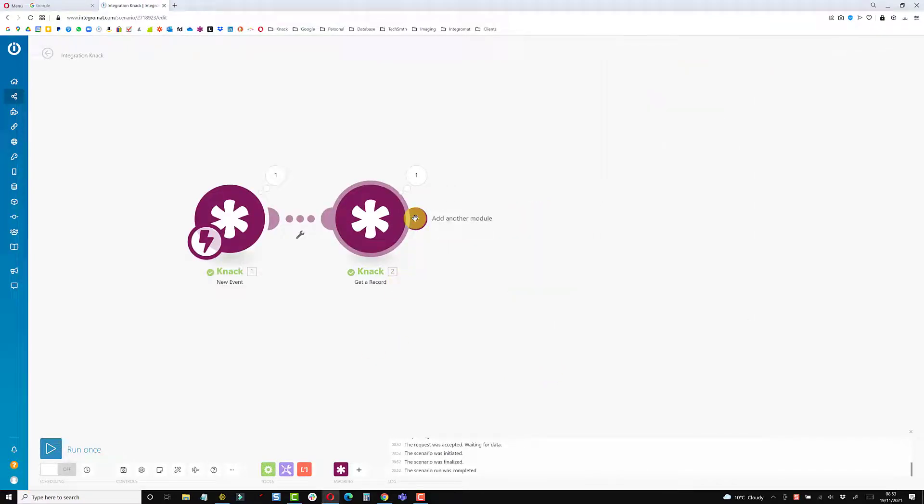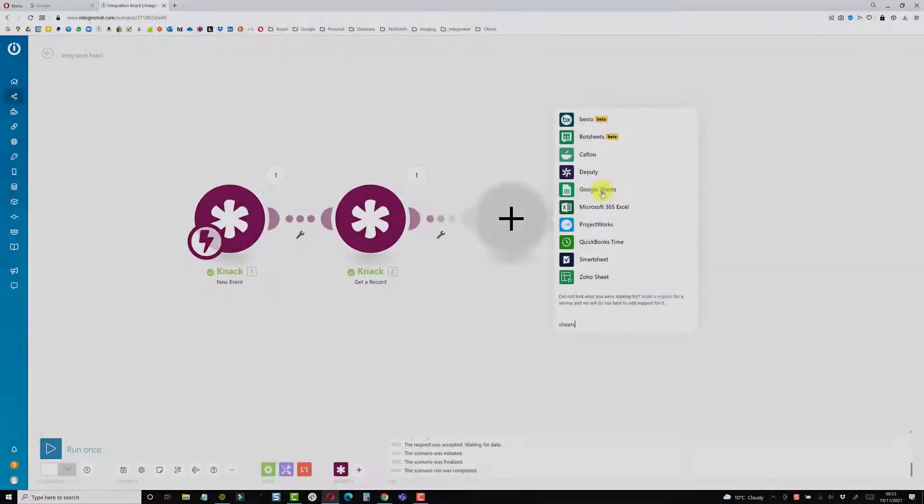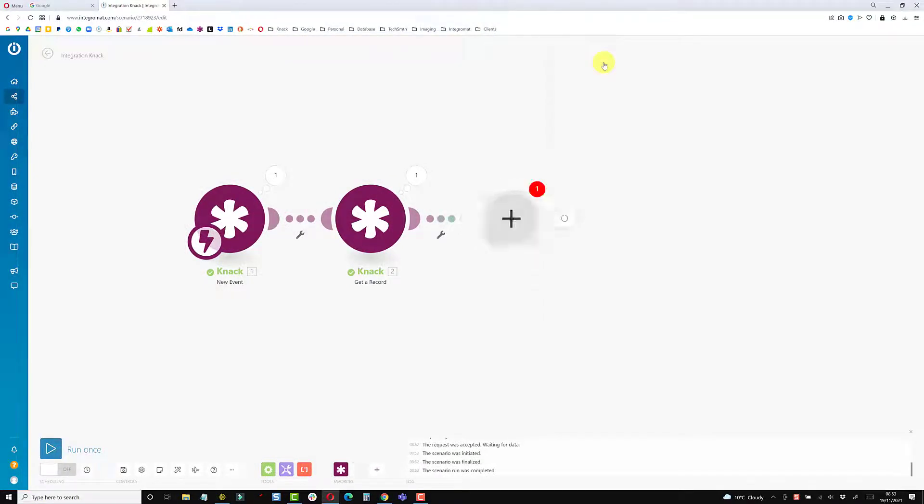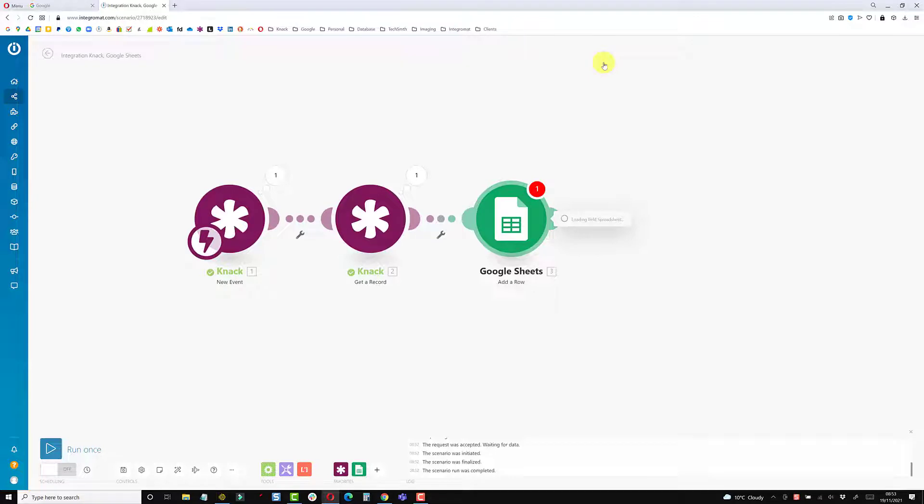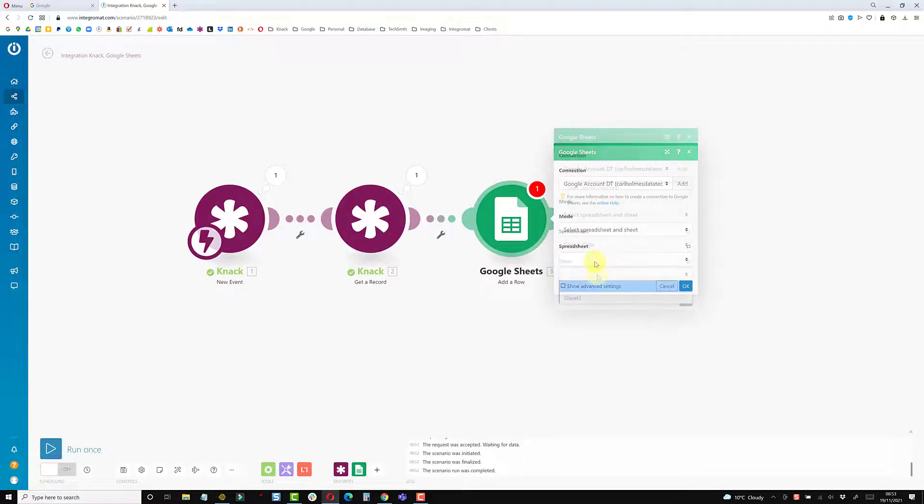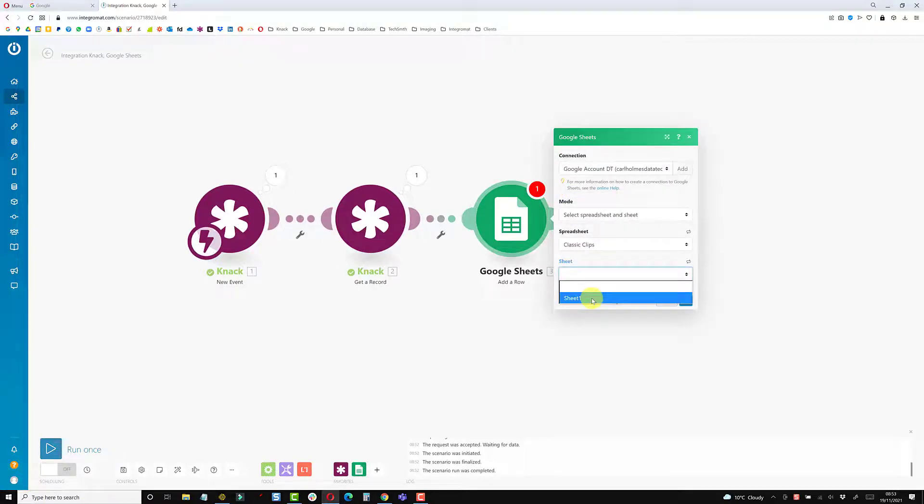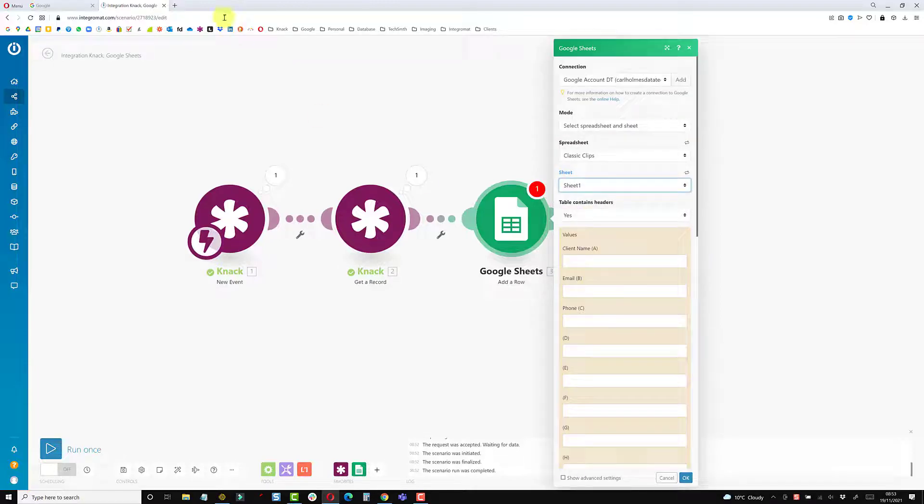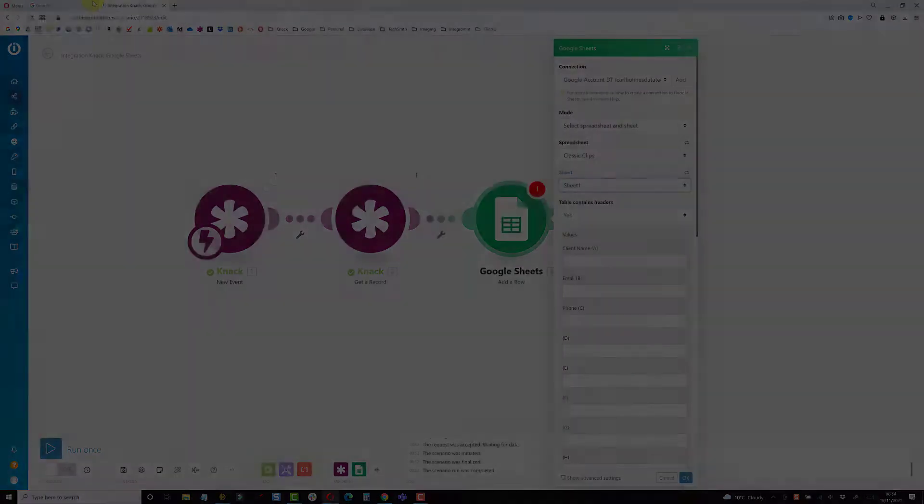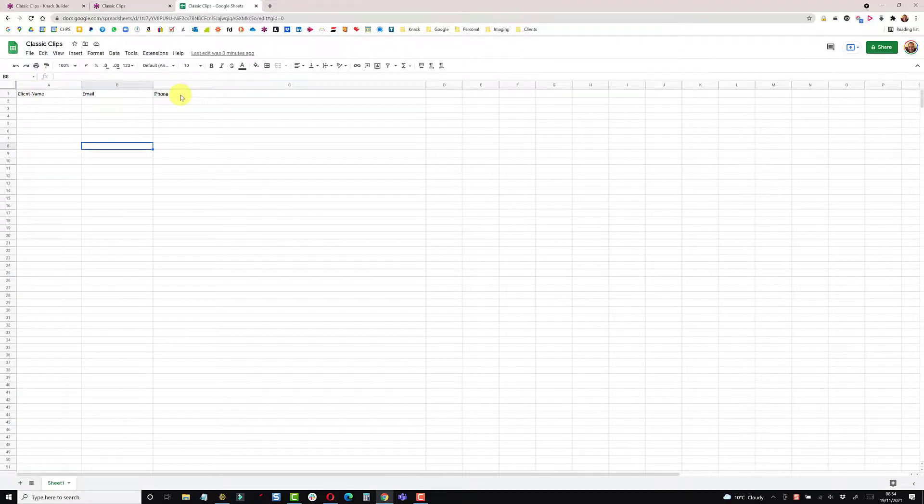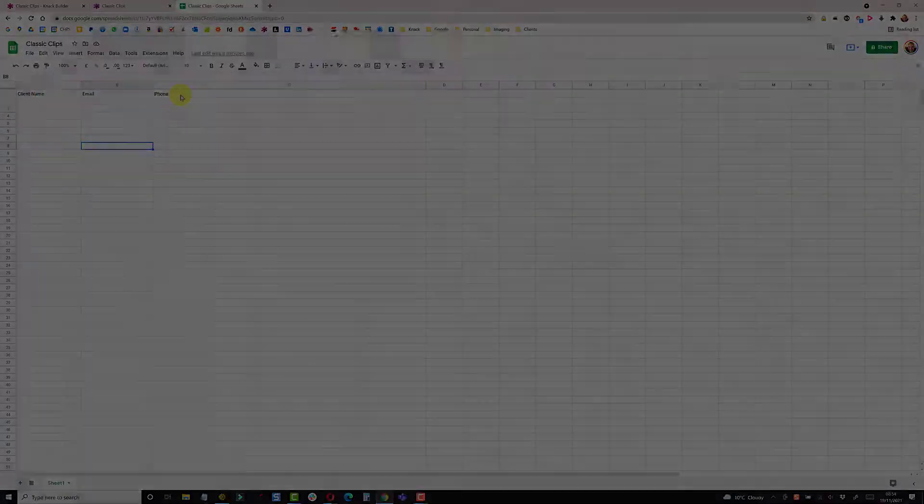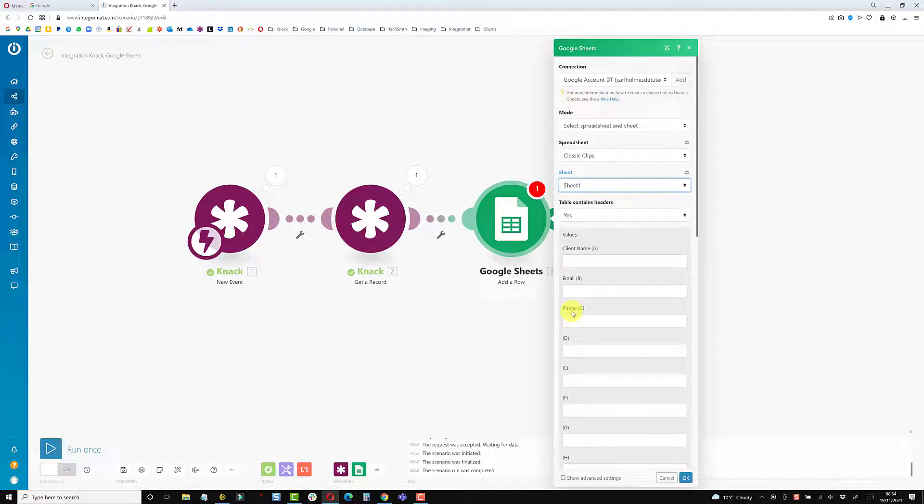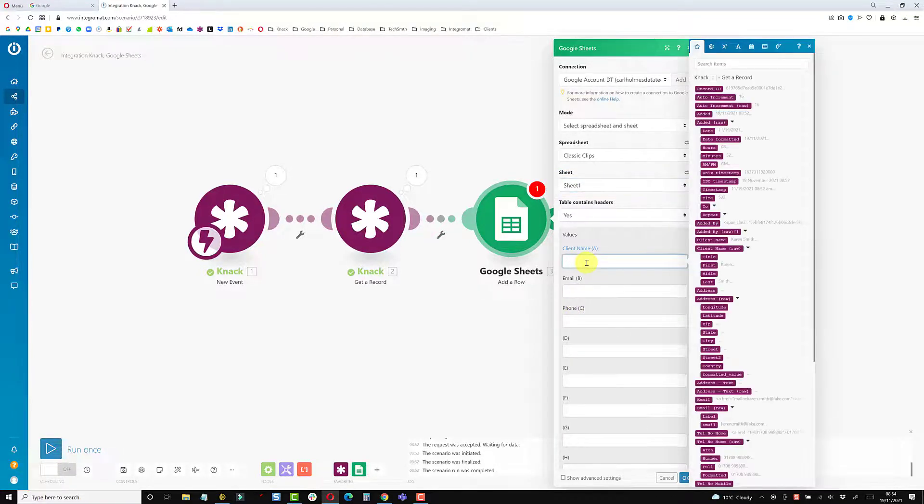Now I'm just going to add a sheets module—Google Sheets, going to add a row. If you haven't already connected, you'll need to go through the connection process to connect to your Google account. Mine's already connected. Select a spreadsheet, I only have one sheet. The table does contain headers. If I jump into the spreadsheet, I have client name, email, and phone number. You can see these are pulled through to here: client name is column A, email's B, and phone number C.